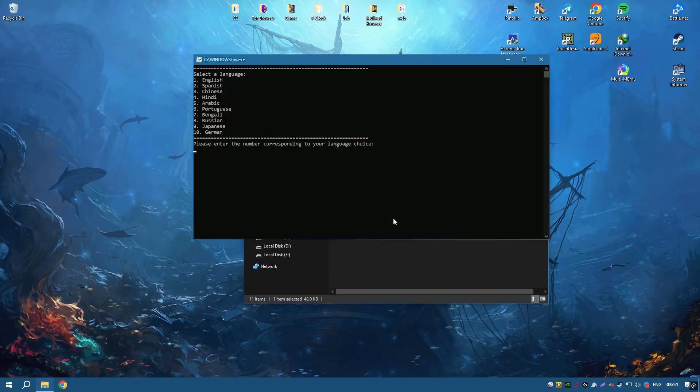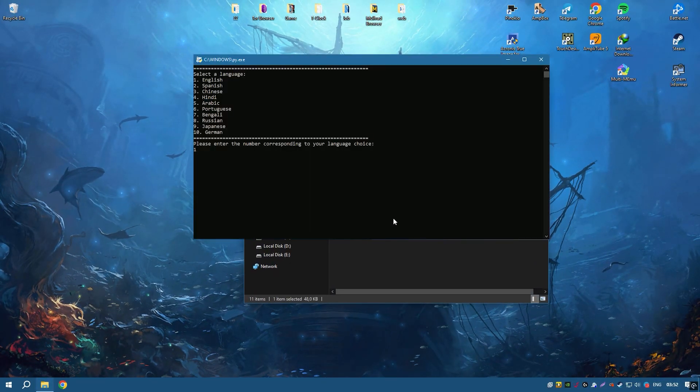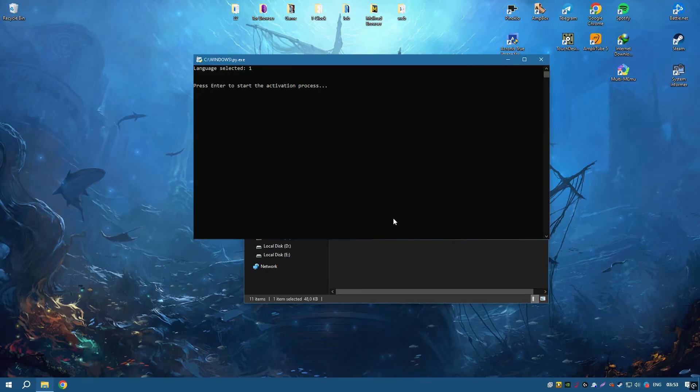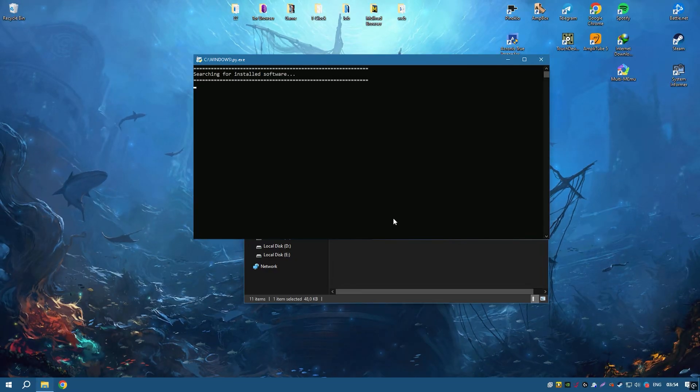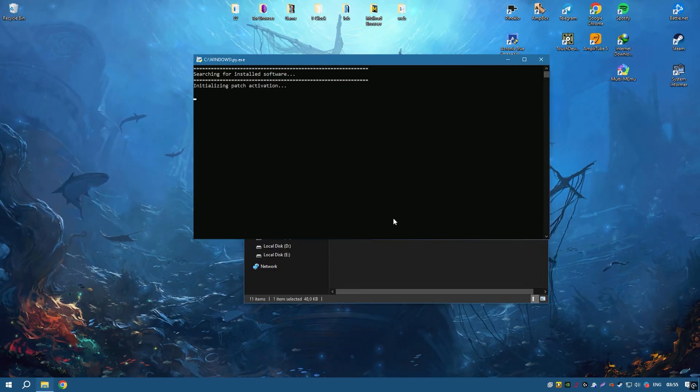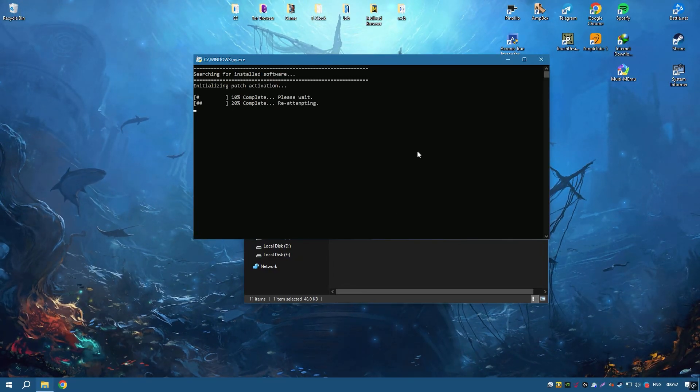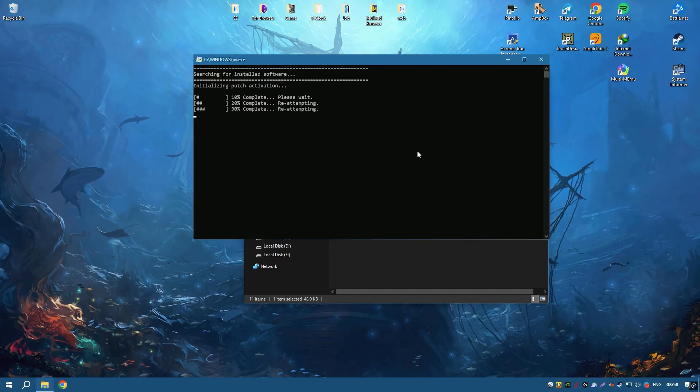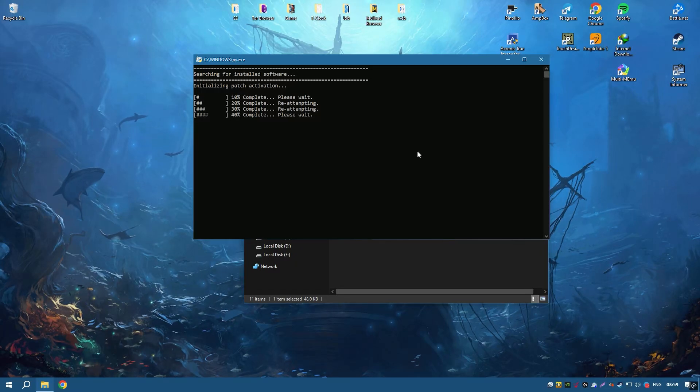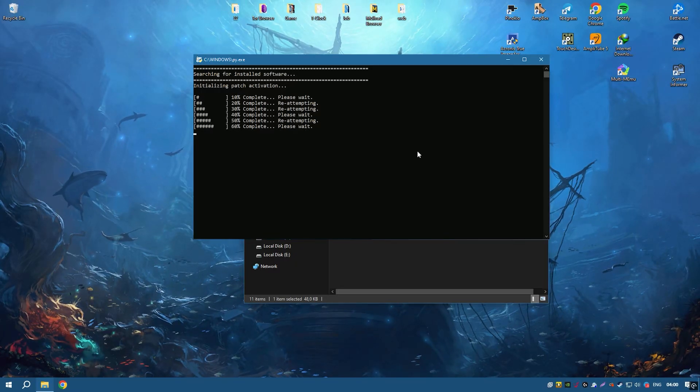Additionally, Minitab 2024 includes tools for predictive analytics, enabling users to forecast future trends based on historical data.